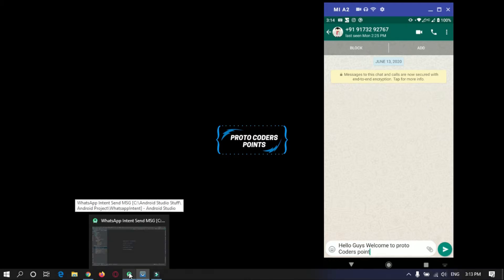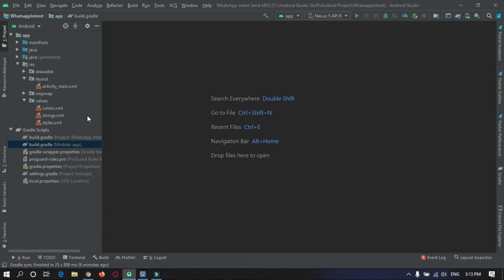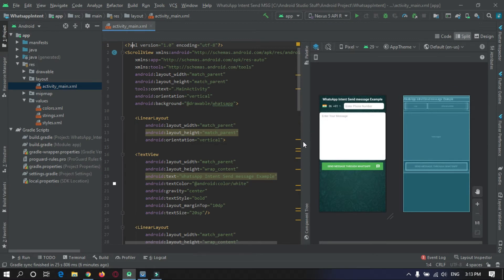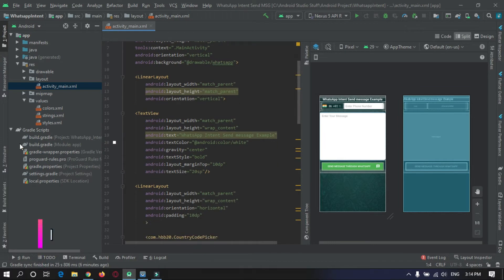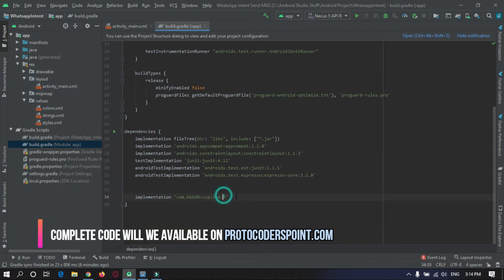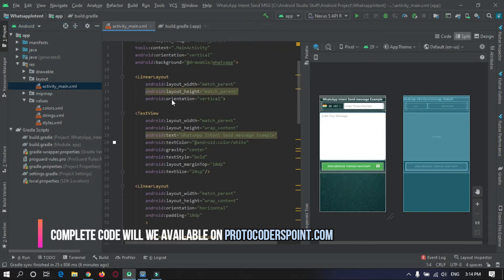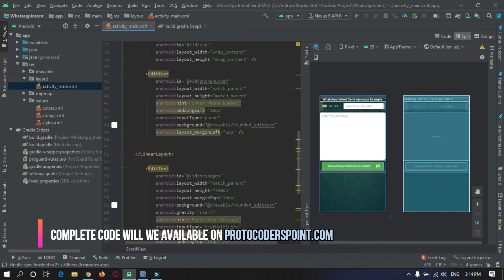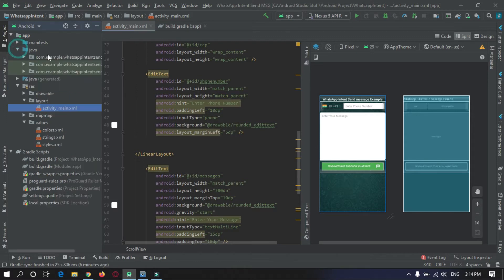Open Android Studio. I have already created the UI design to save time. First, open the Gradle script and add a dependency for the Country Code library. Edit the file and paste the code. This code will also be available on our website protocodespoint.com. Now open the Java code.